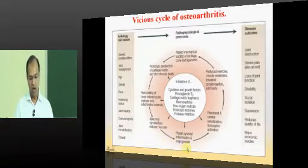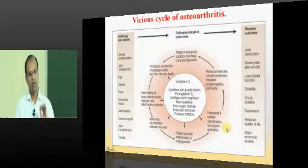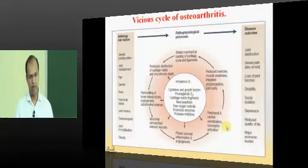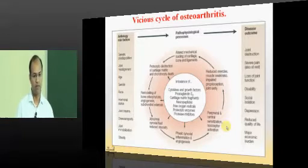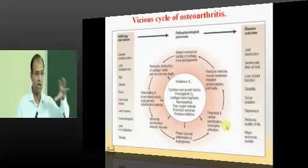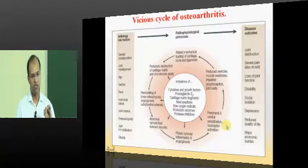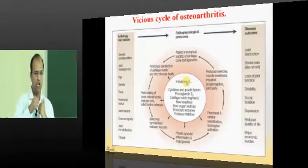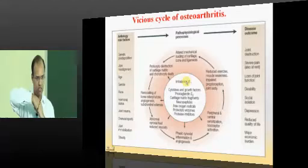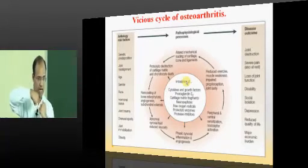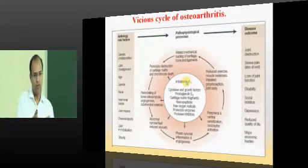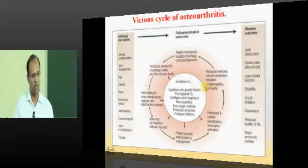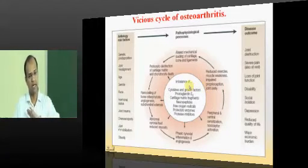Abnormal synovial fluid with reduced viscosity develops. Synovial hypertrophy — synovitis — and abnormal nociceptive stimuli result in joint pain. Pain causes protective muscle spasm, leading to disuse of the joint. Disuse causes muscle atrophy, so muscles can no longer support the joint adequately. This leads again to altered biomechanics and changed loading patterns, sending the joint back into the vicious circle and ultimately ending in complete articular cartilage destruction.